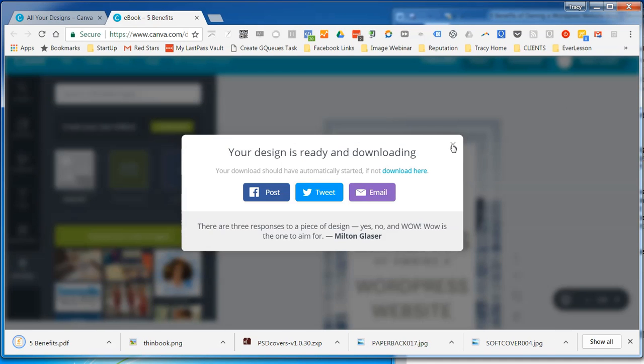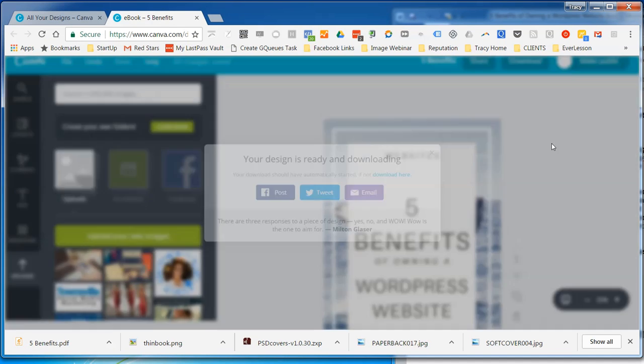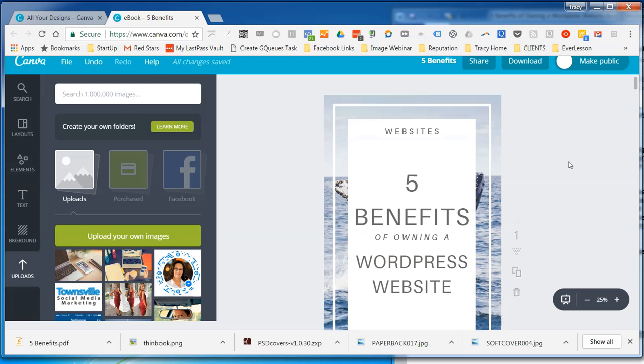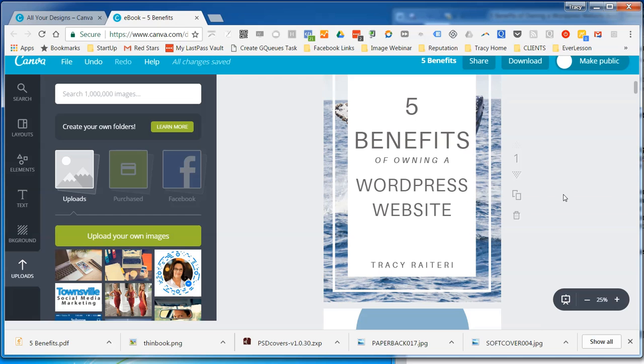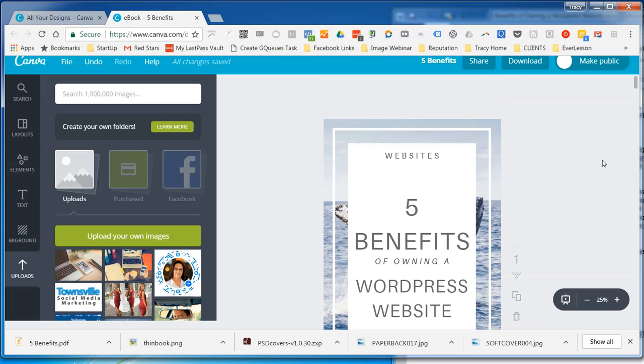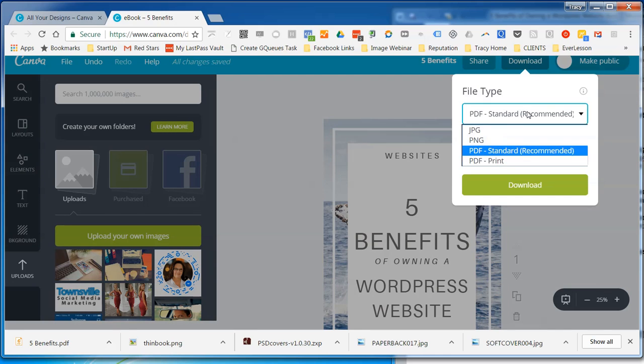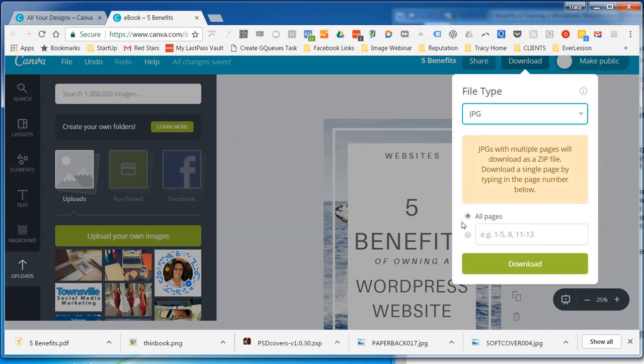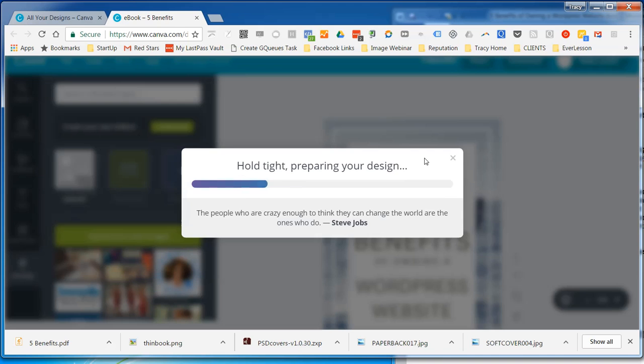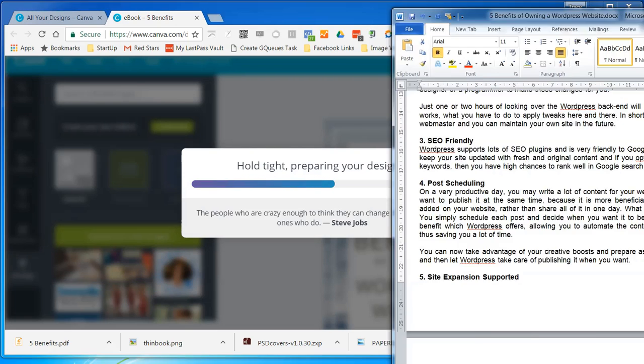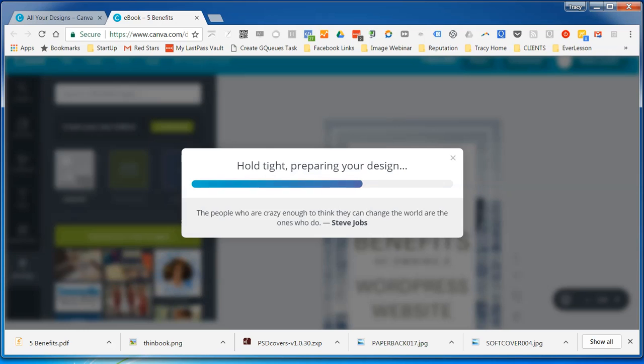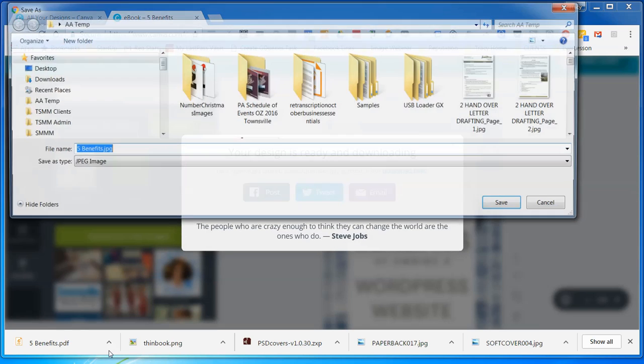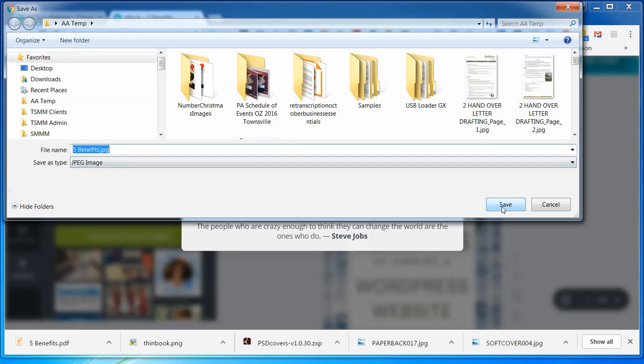But what we've also got to do now too is to create a render of the ebook to put on your landing page. We need to create an image of the front page of that cover image that you've created. So next time, or this time, we're going to download. But we're going to download as a JPEG. And we're only going to download page one because we only want that cover image. Okay. So that's downloaded.